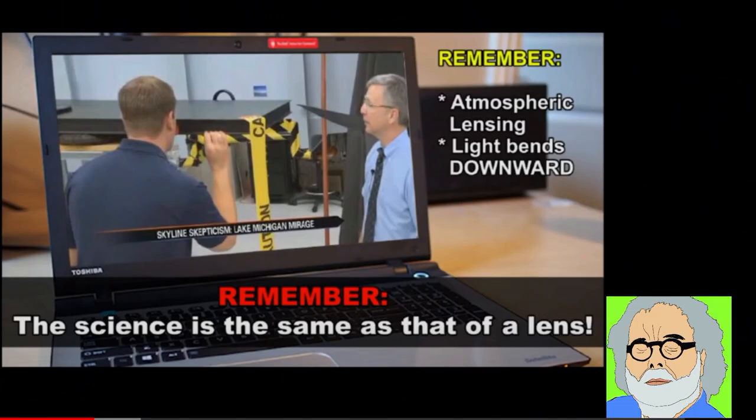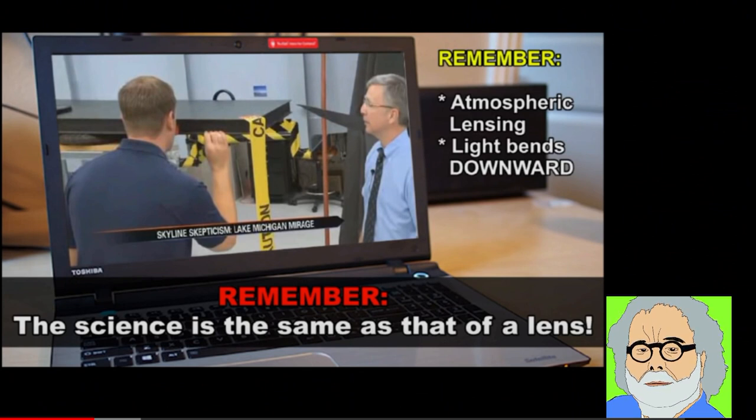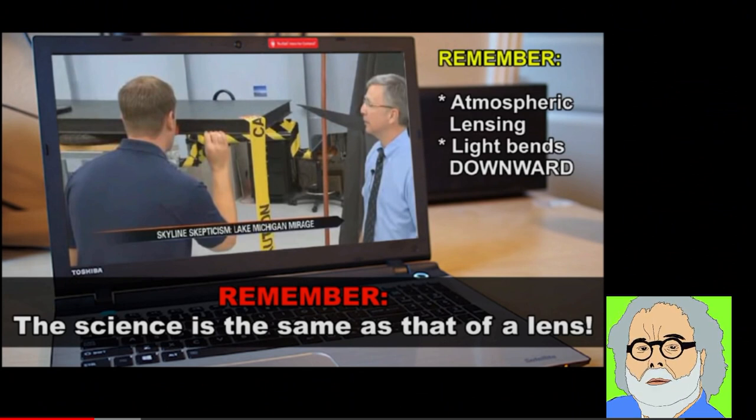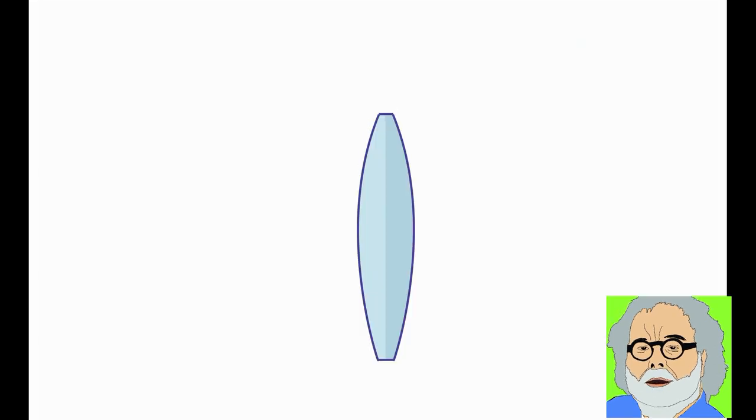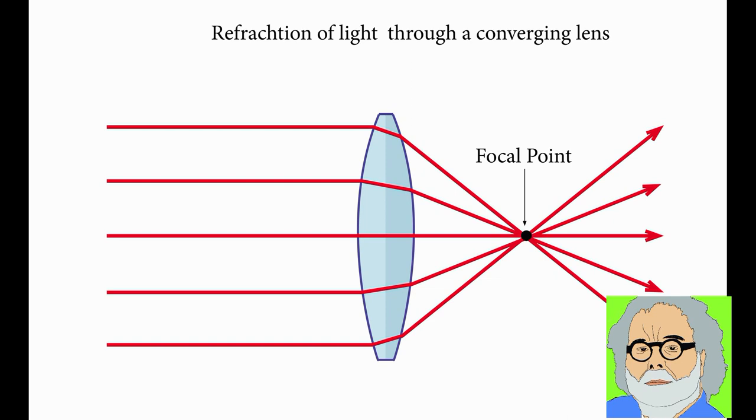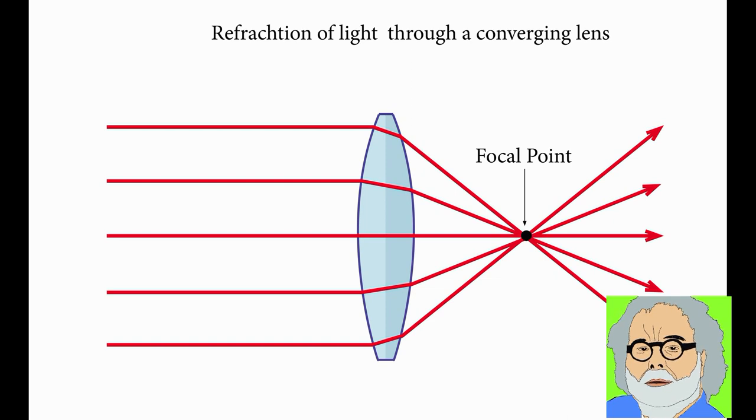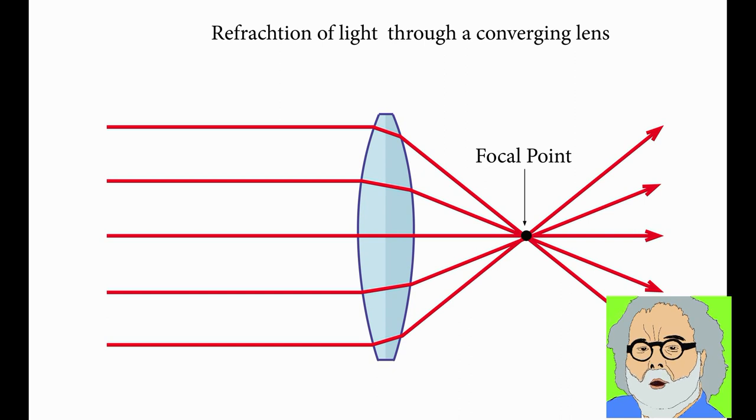We all, globers and flat earthers alike, agree that the atmosphere acts like a lens. A lens refracts light in a particular way, like this. The bottom part refracts light upward and the top part refracts the light downward.